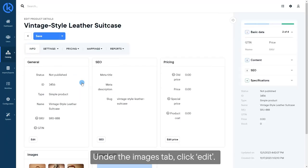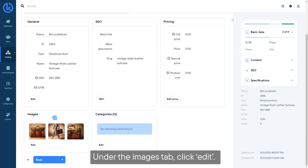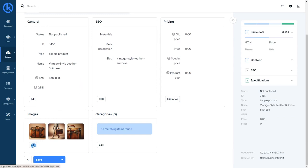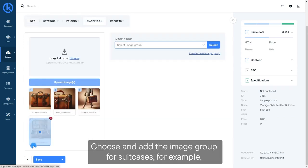Under the Images tab, click Edit. Choose and add the image group for suitcases, for example.